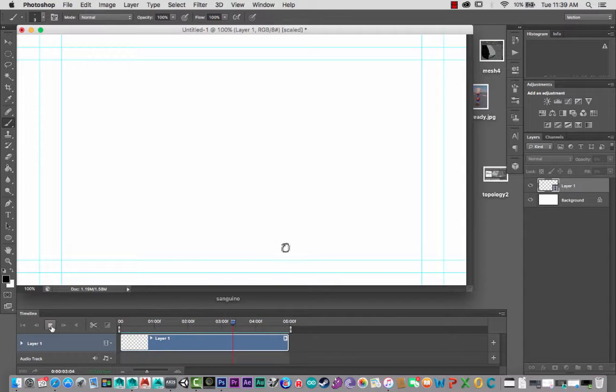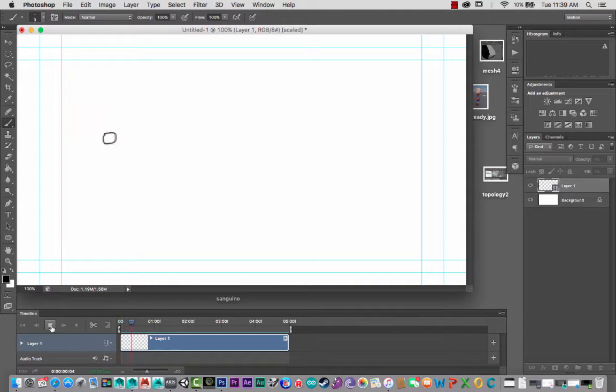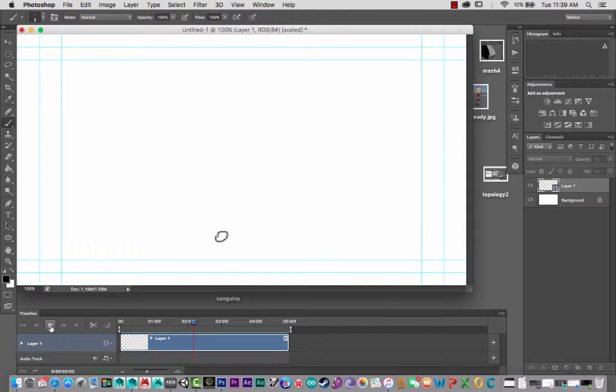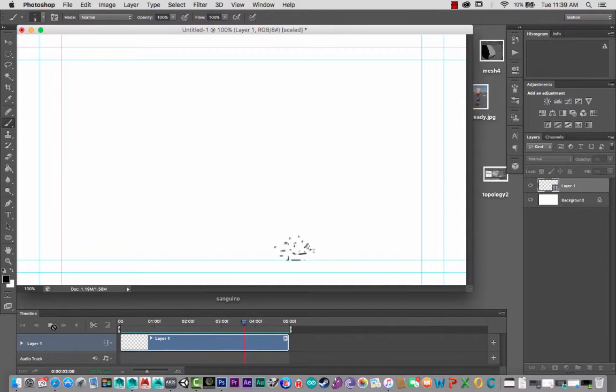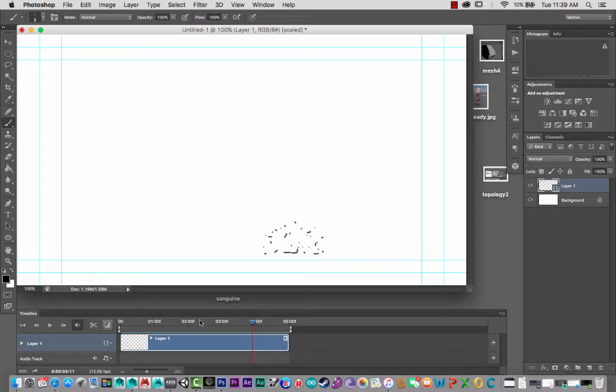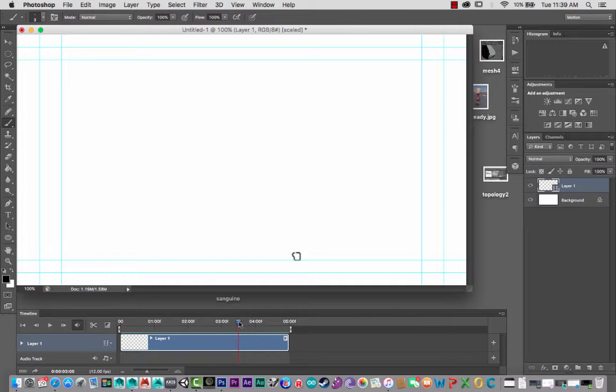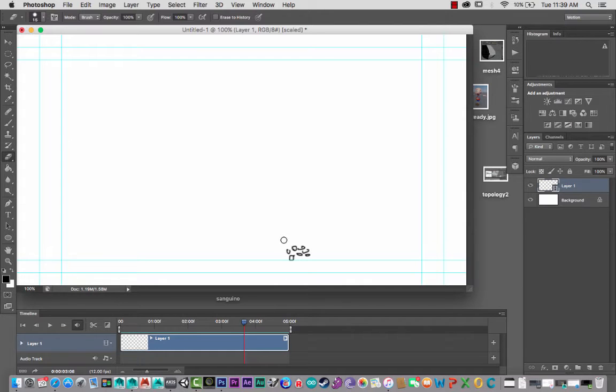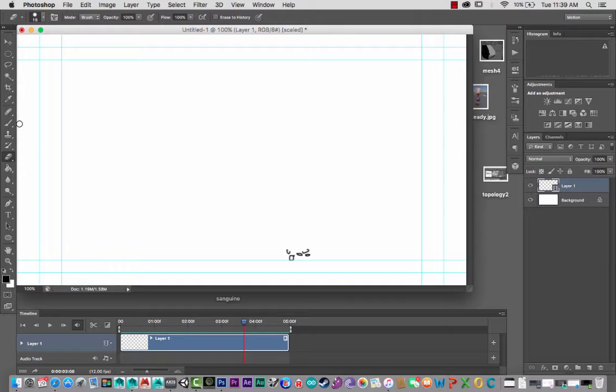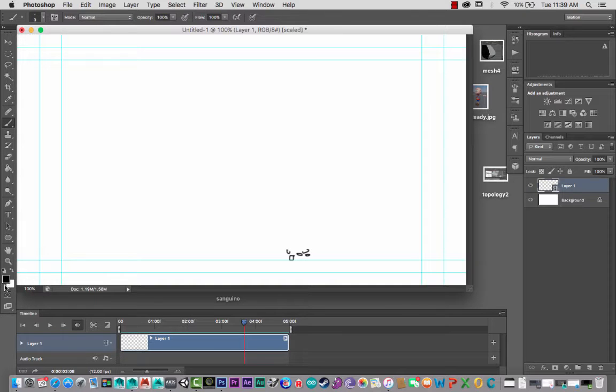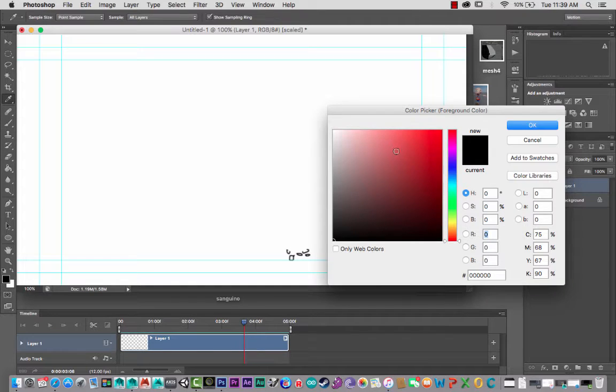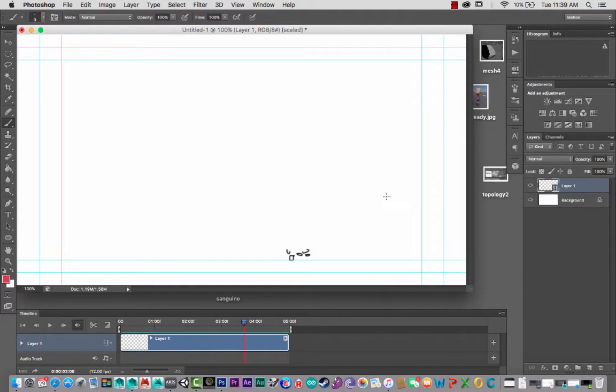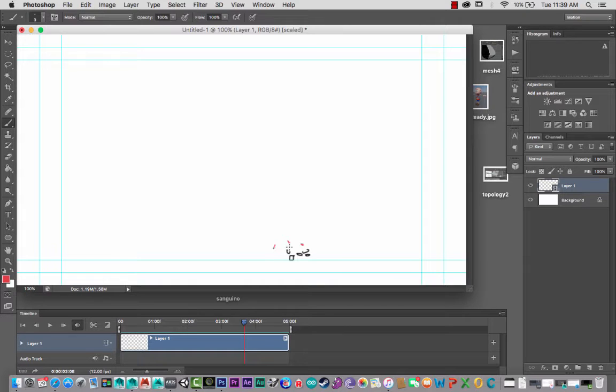Now after I'm happy with the animation, of course you could go to any of these frames and correct them. For example, I might come here and correct this a little bit. You can use all your normal tools, and you know, erase it and then paint it. And you might even want to change colors, etc., just to show you.